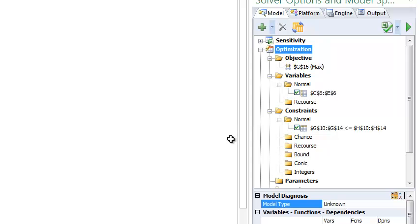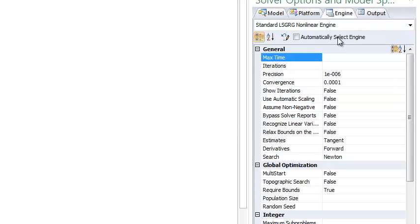Now let's choose the engine to solve the model. All of our Frontline Solver products include a feature that will automatically choose the best engine to solve the model. Simply confirm that automatically select engine is selected here.